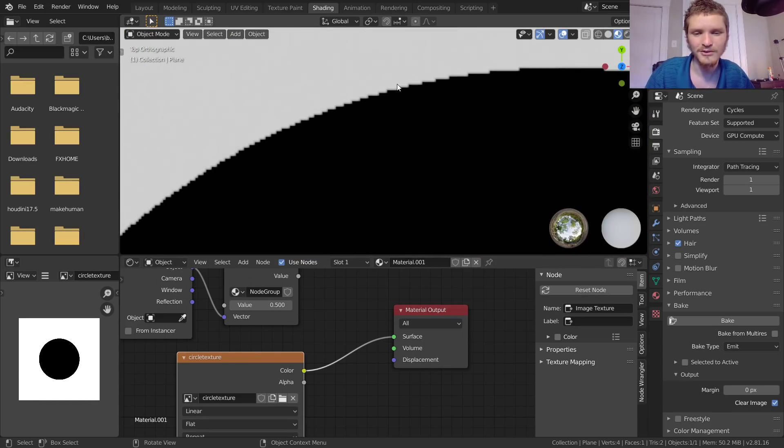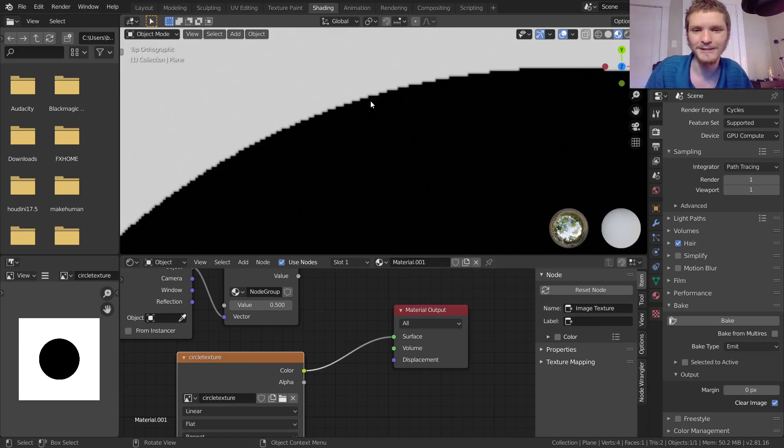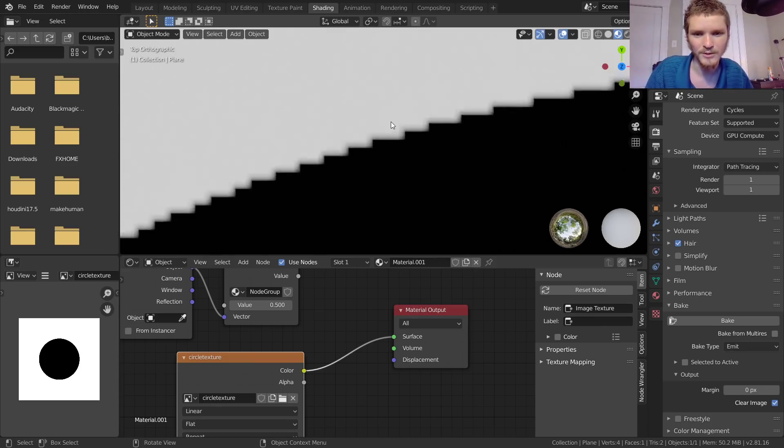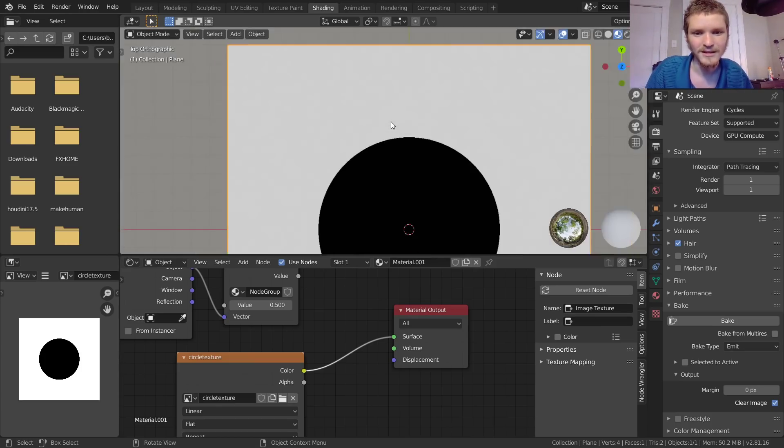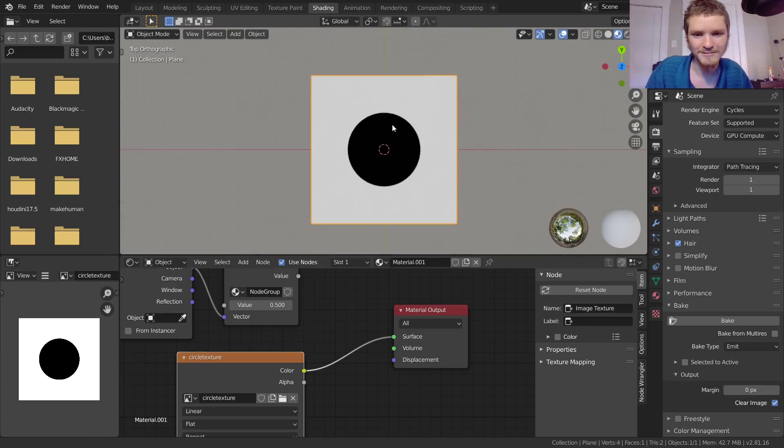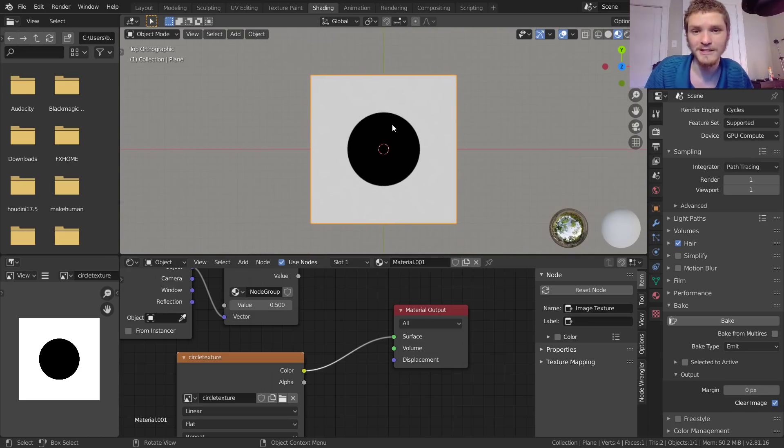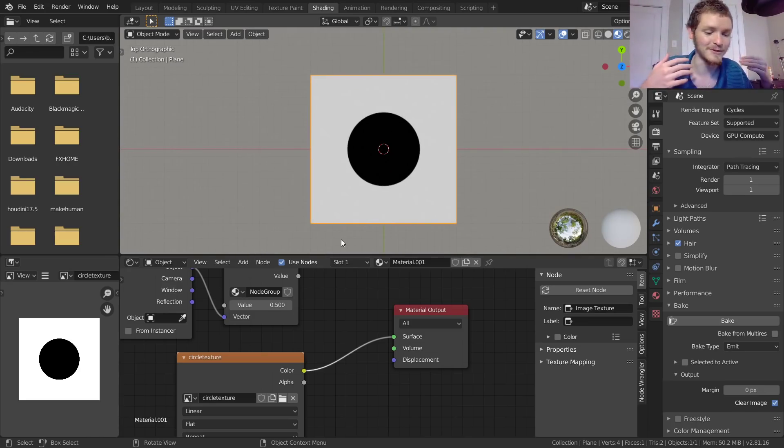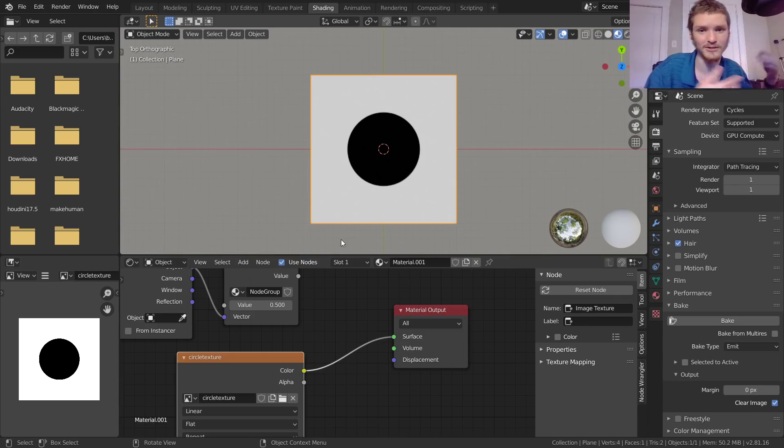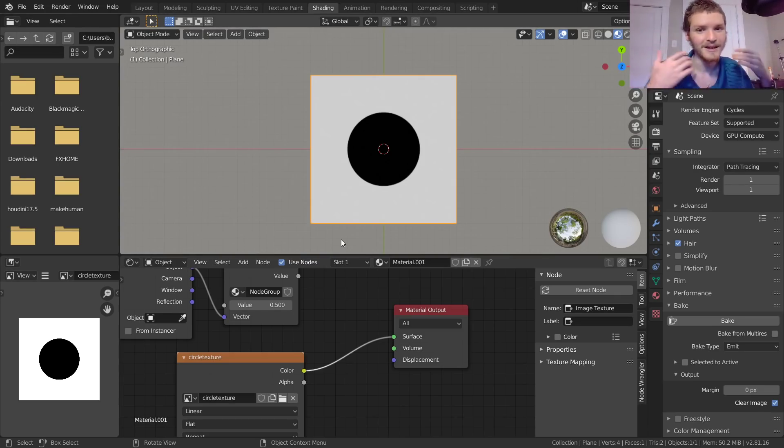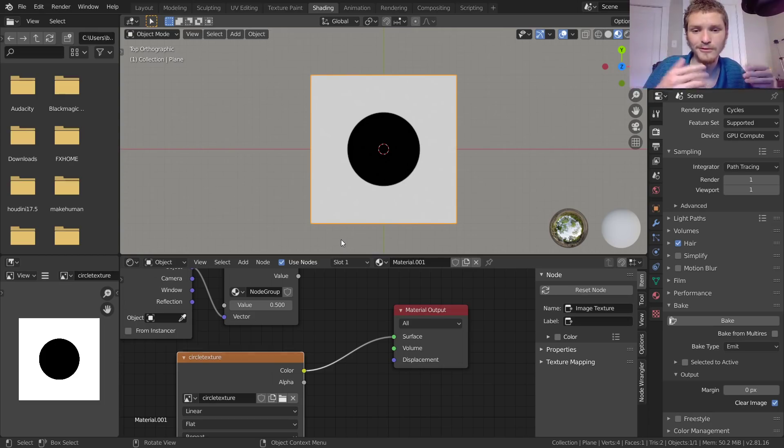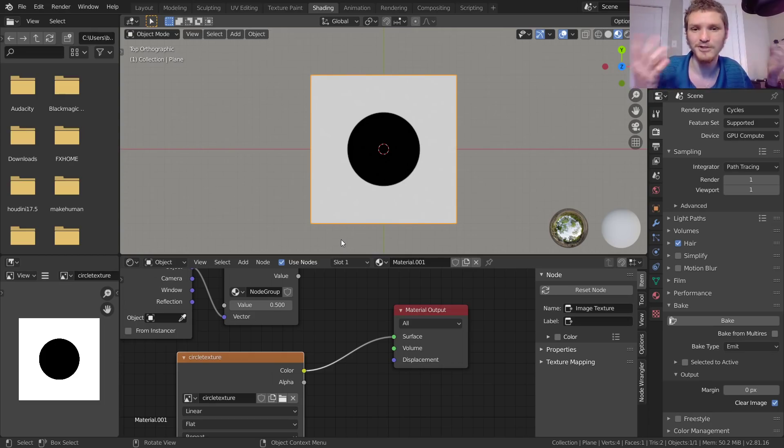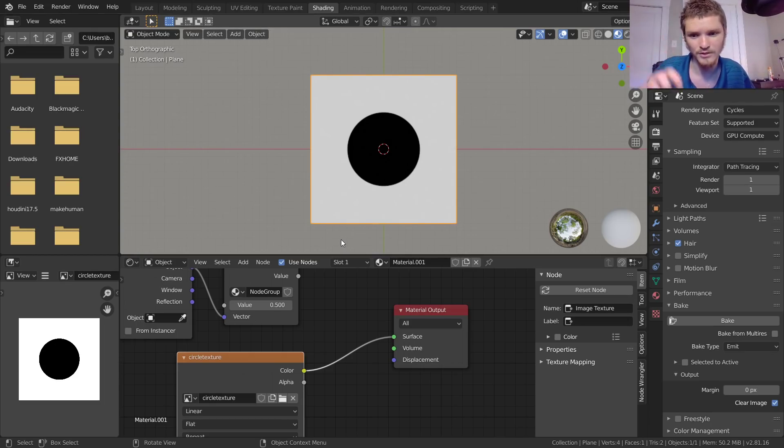But the issue is we can't really control anything about it because we just took an image and slapped it on there. Not only can we not control it, but when we zoom in far enough, you can see that this circle is actually jagged. Why? Because this picture has a limited resolution and the more we zoom in, the more apparent that is.